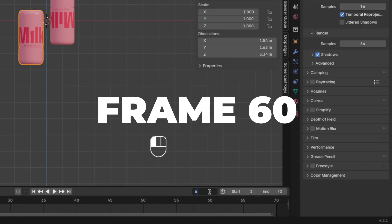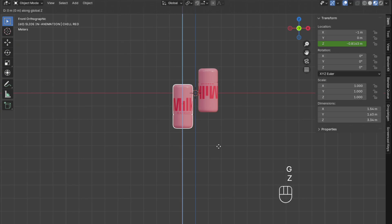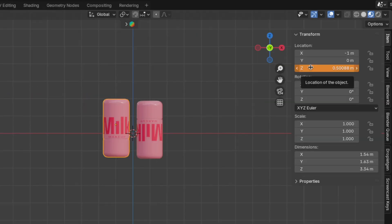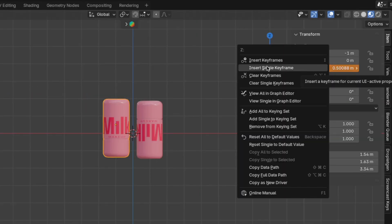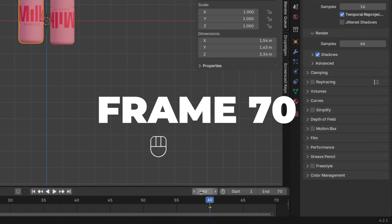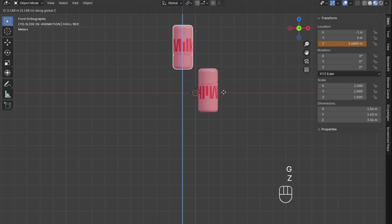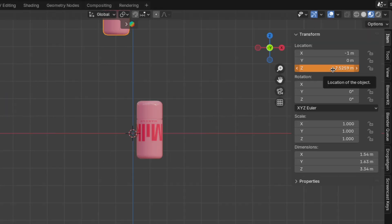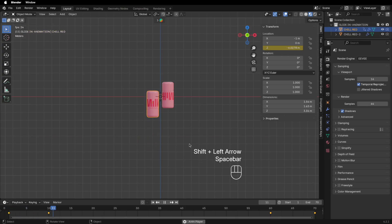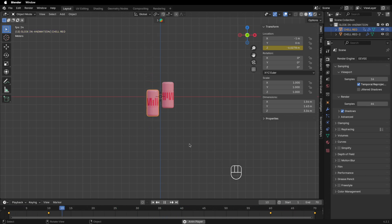Then go to frame 60, press G plus Z to move it up on the Z-axis, and right-click to insert a single keyframe. Then go to frame 70, press G plus Z to move it up on the Z-axis, and right-click to insert a single keyframe. Let's play the animation by hitting the spacebar — I think this looks good.